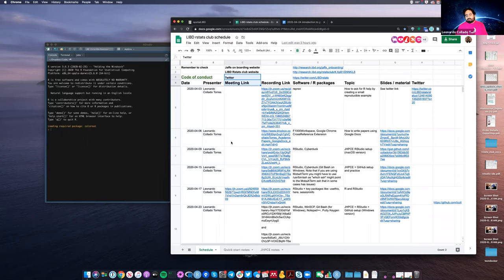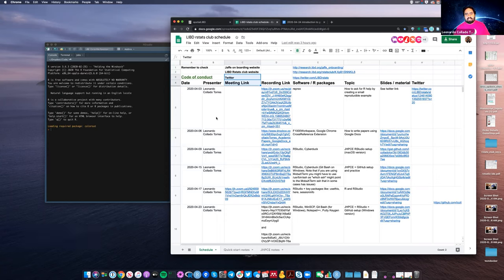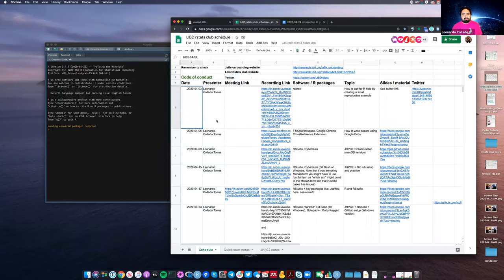What might look like obvious or easy to you might not be the case for other people. So just be mindful of the words you use. I'm trying to do that myself. That's the idea of the code of conduct, and we might need to update it at some point, like I mentioned last week.